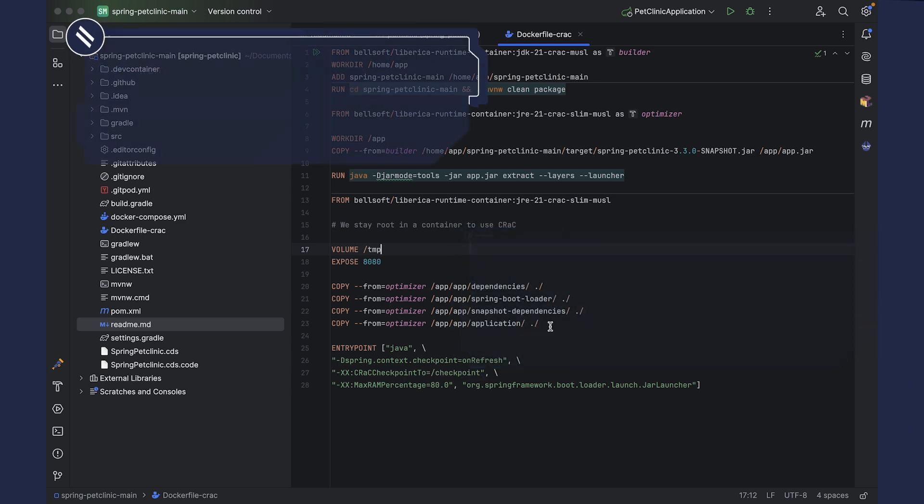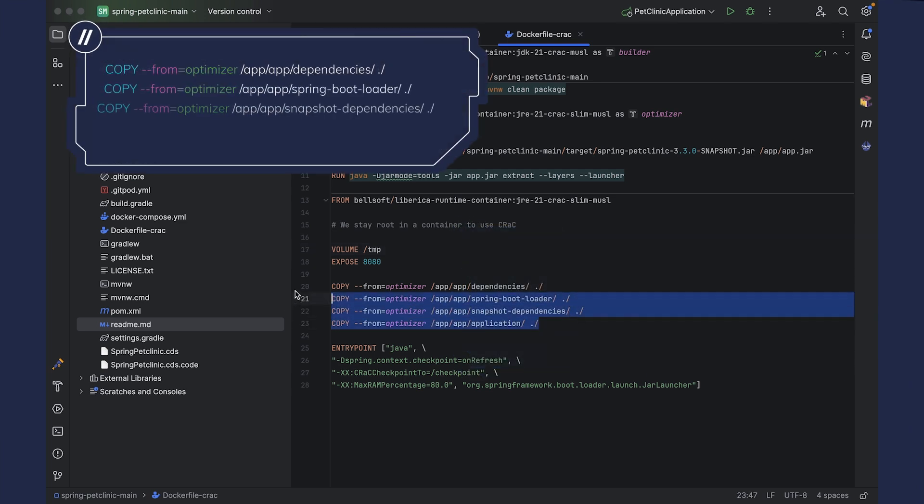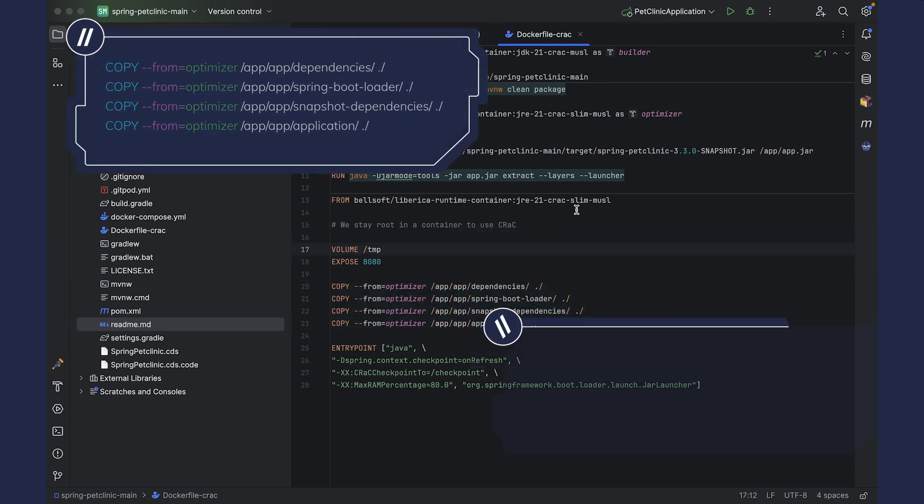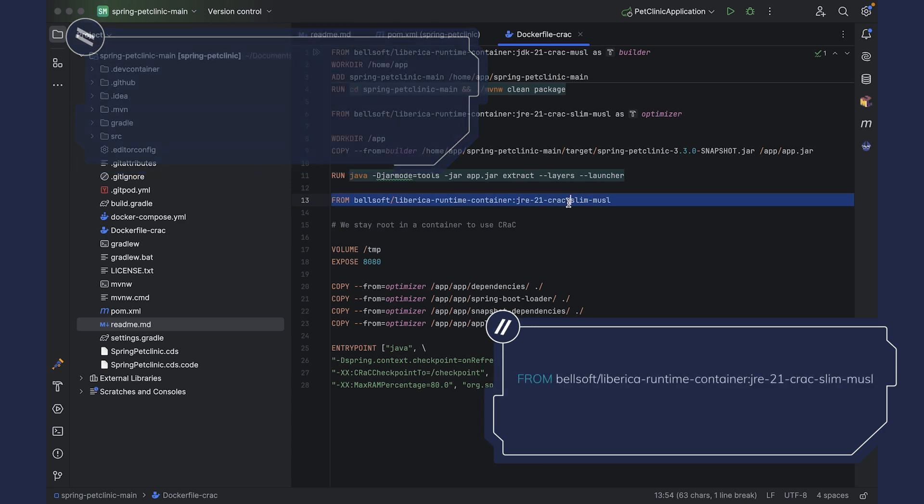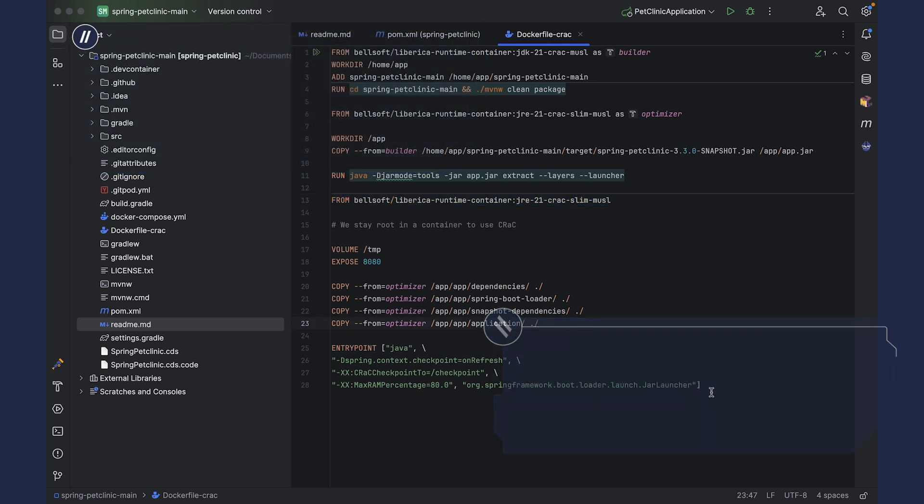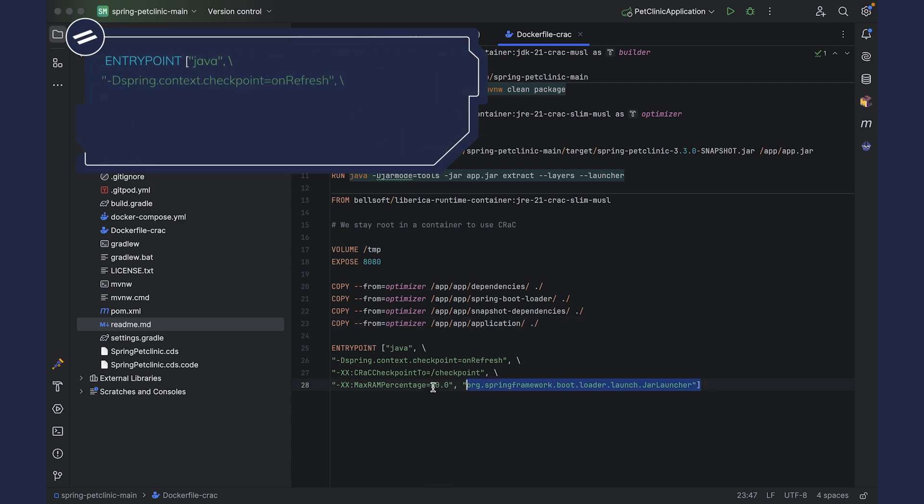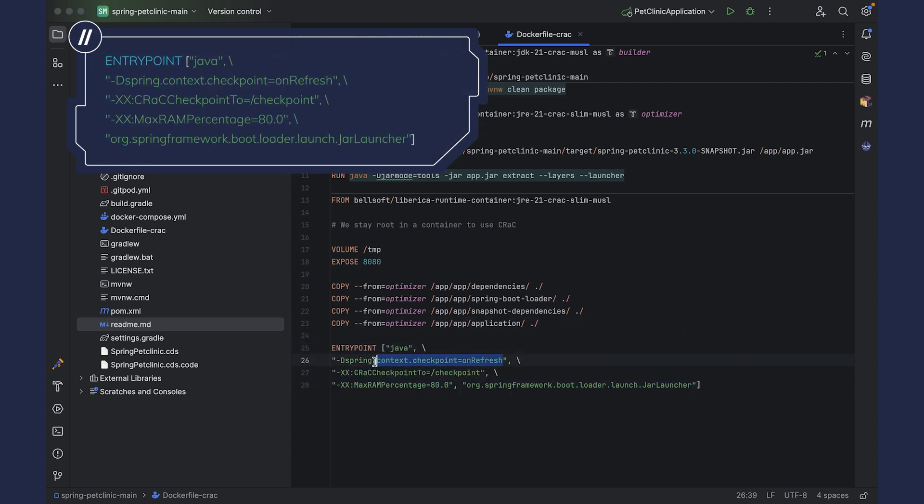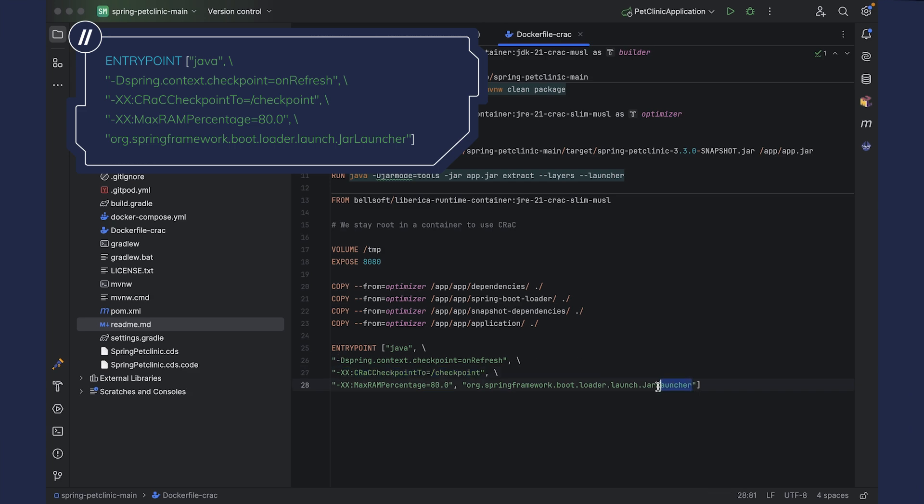At the final stage, we copy all the resulting layers into the fresh image with Liberica JRE and AlmaLinux musl and CRaC support. We also use the following entry point. So here we say that we want our application to exit as soon as it loads and that we want to create a snapshot with the following command. We also use the jar launcher that knows how to work with layered jars.